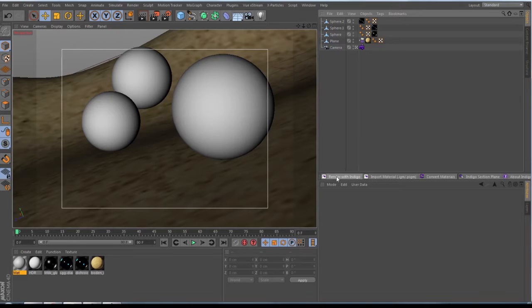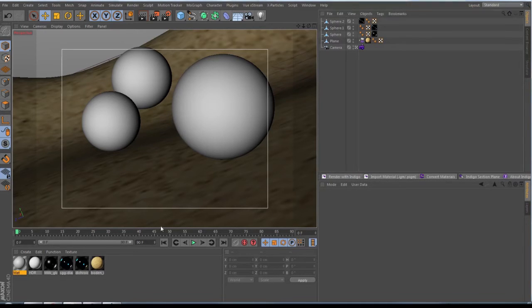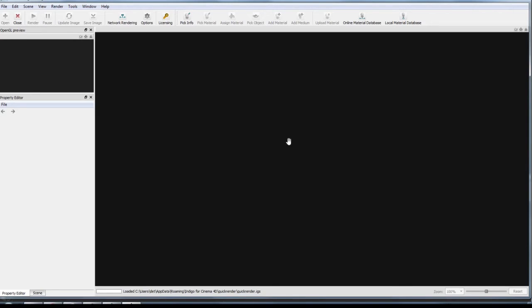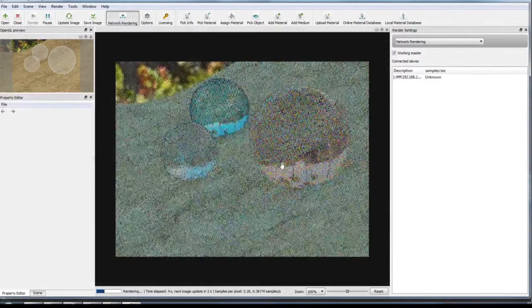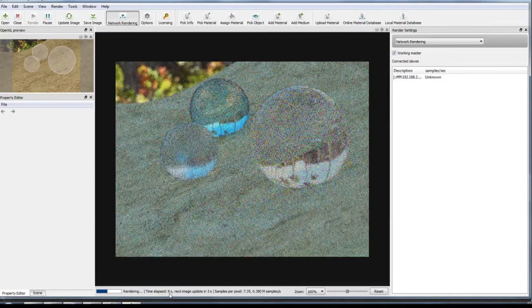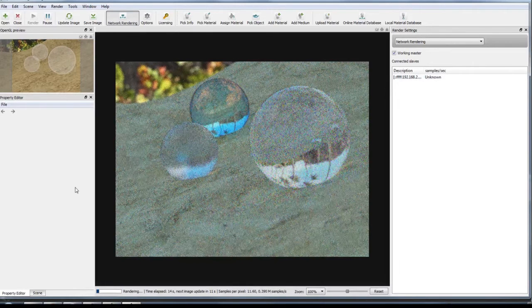We are jumping now and turning this button on, and Indigo will start and will import the whole scene. The scene gets built now — you can see that in the status bar. Once this is done it will start automatically and render directly. Like you can see, how fast this is — this is even faster than Cinema. So we are here now in 10 seconds and I have my HDR.